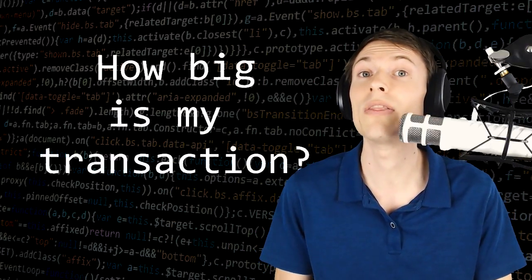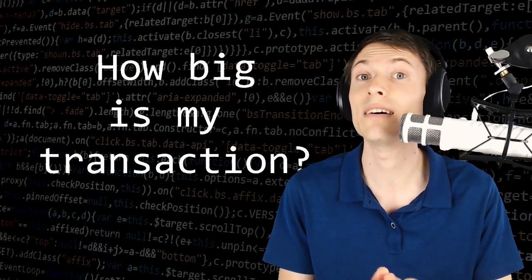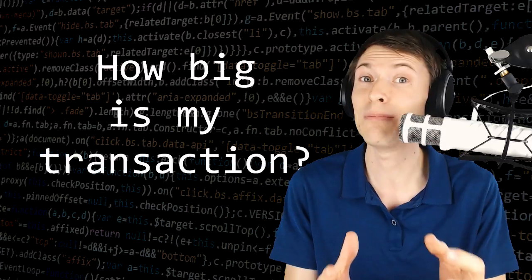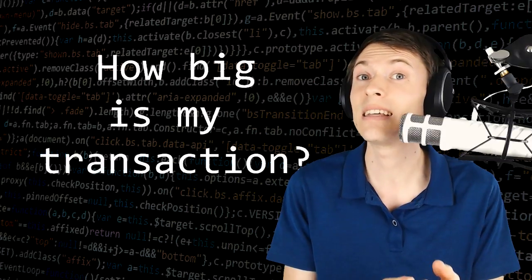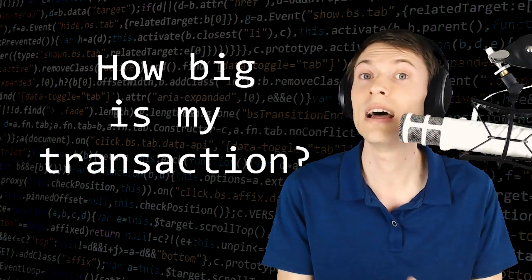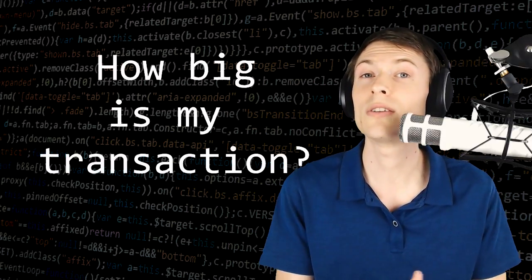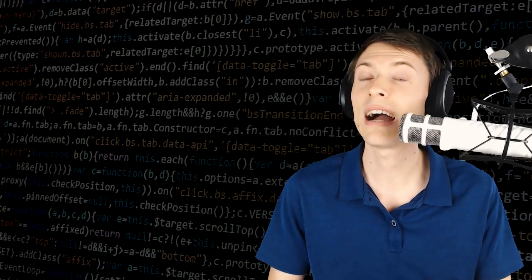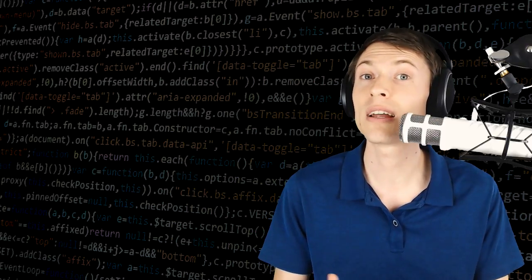It's actually dependent on the size of the Bitcoin transaction. Size is not Bitcoins—it's the number of inputs and outputs that go into the transaction. I'm going to give you the exact formula so you can calculate the size of your own transactions in this video.